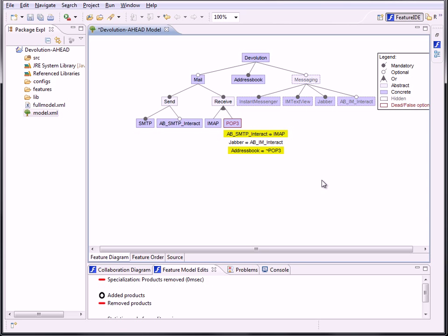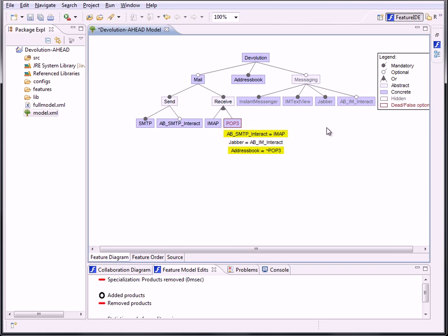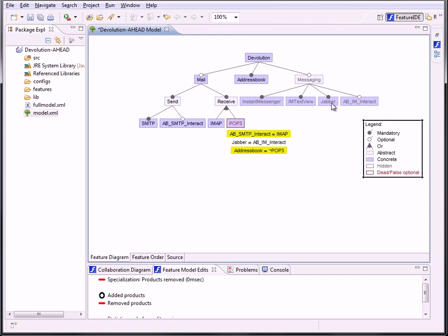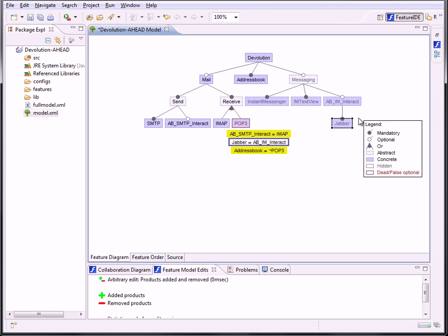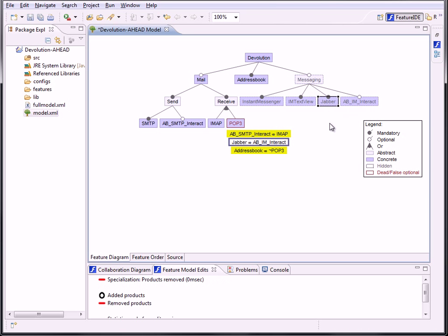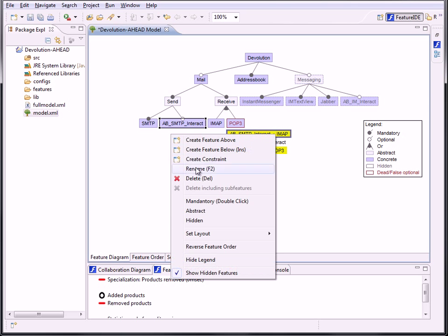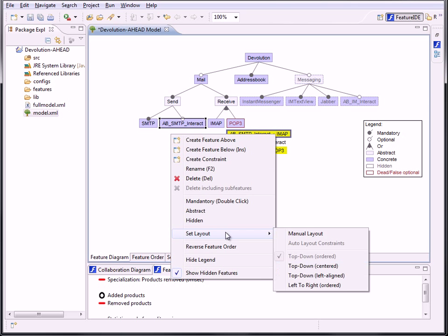Our next task was to implement the functionality to layout the feature model in a more flexible way. There has been no possibility to change the static default layout, so features and constraints have been given a fixed position. Only the legend could be moved and features from there above to another feature. There were several layout algorithms implemented which set the positions of the features on the editor automatically. The problem was, they couldn't be switched. We created a sub-menu in the context menu to solve this problem.